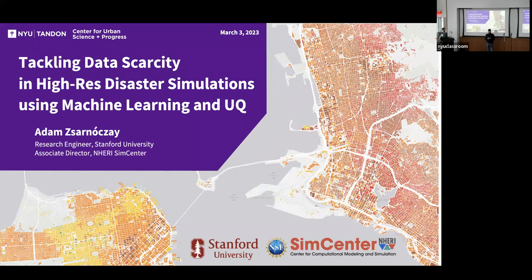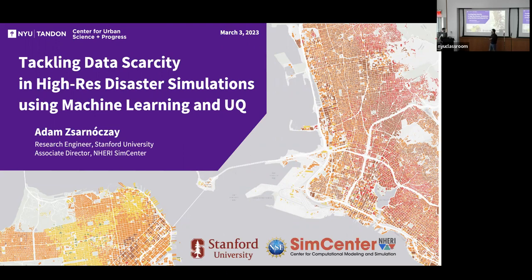Adam obtained his PhD in civil engineering at the Budapest University of Technology and Economics, and completed a graduate program at the University of Tokyo. He has experience working at scales ranging from individual structural members through buildings to cities with hundreds of thousands of assets. His research interests include probabilistic natural hazard assessment, model development, structural response estimation, surrogate modeling, uncertainty quantification in large-scale regional simulations, and using quantitative disaster simulations to support risk management. Today, Adam will present on tackling data scarcity in high-resolution disaster simulations using machine learning and UQ.